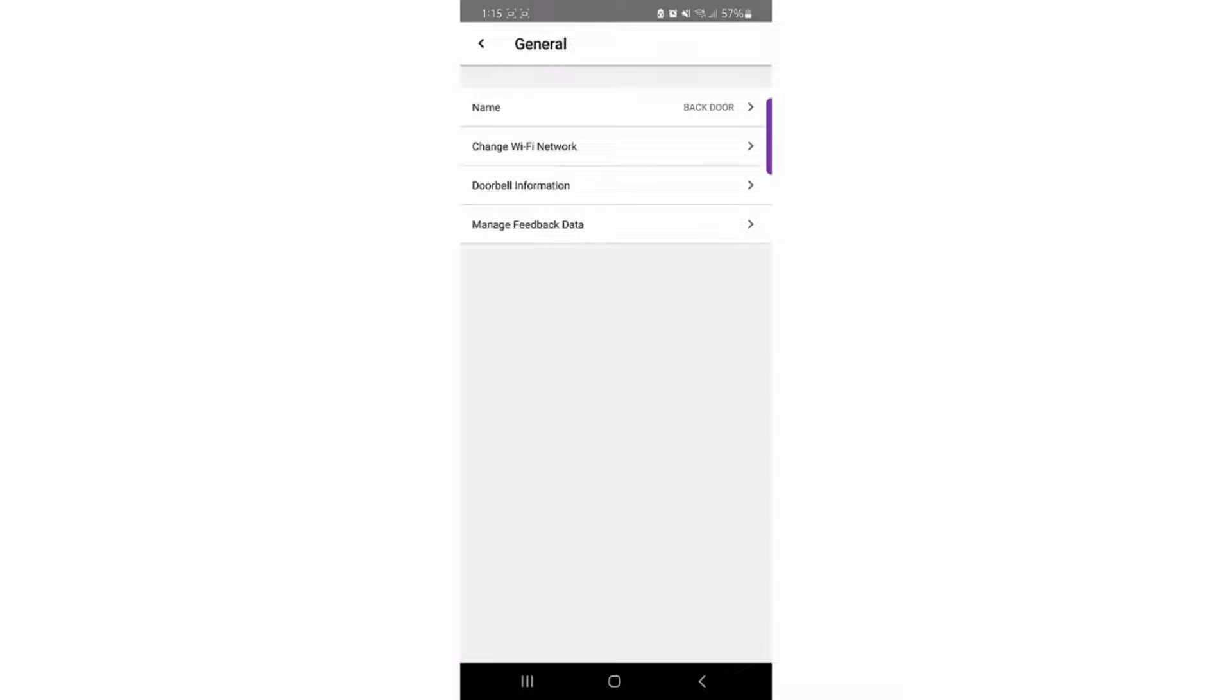While in the General Information menu, click on Change Wi-Fi network to start the process of changing the network.